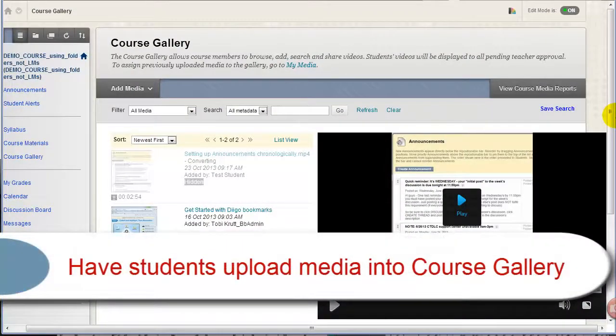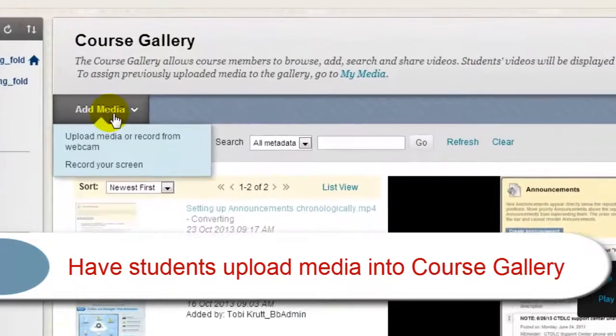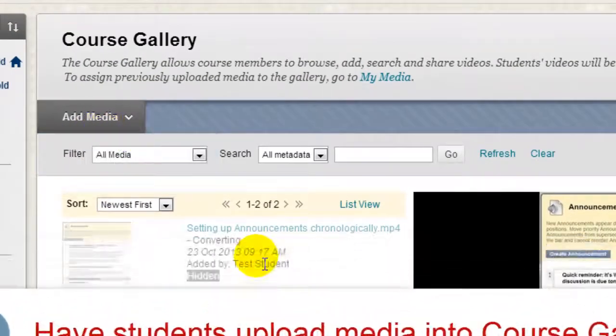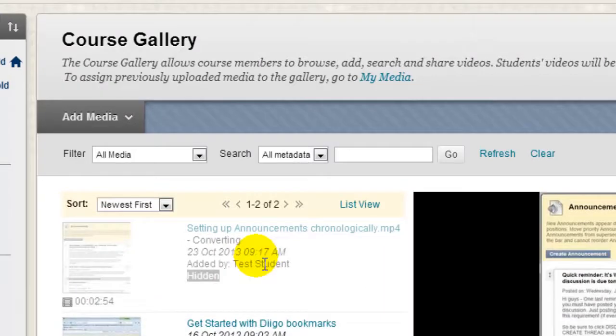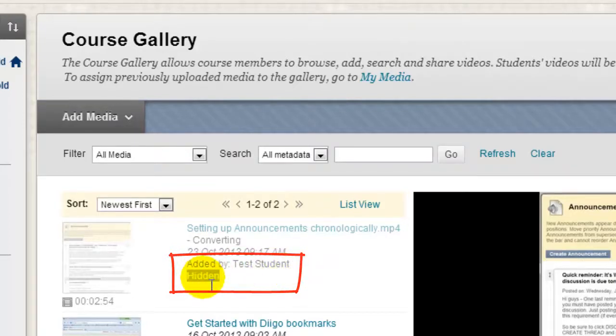Instructors may wish students to upload media to the Course Gallery as well. Students too have the Add Media button. If a student uploads media into the Course Gallery, it will display initially only to the instructor. The student who uploaded the media is shown, and by default, this media is hidden.